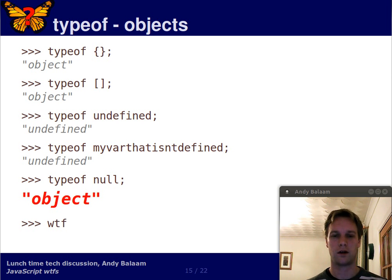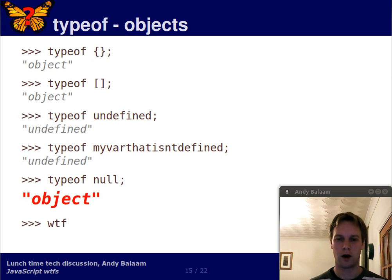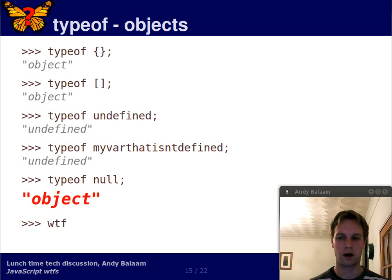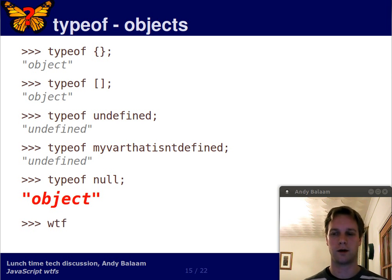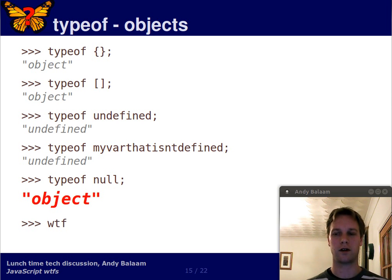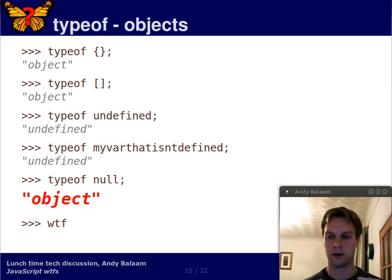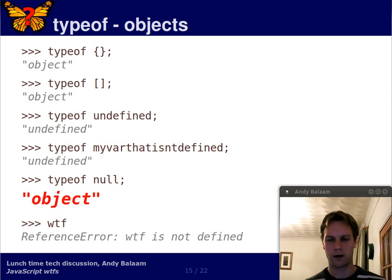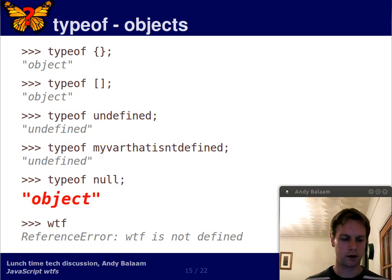But yeah, basically you don't use typeof. I mean you can use, if you know it's an object, you can ask whether it's, you can ask a Boolean, ask its Boolean value and null is false, and all objects are true. So you can work around it. Okay. And that's it for today.